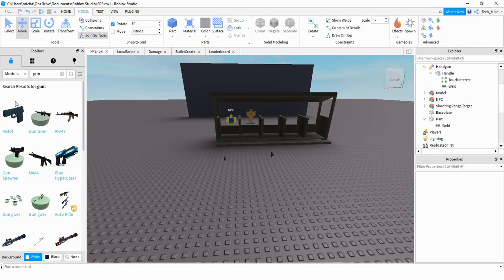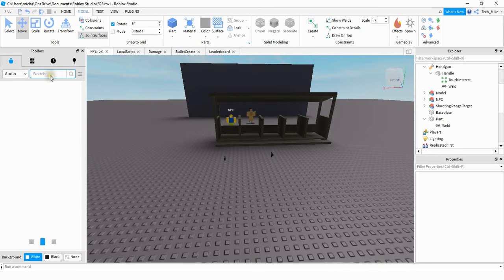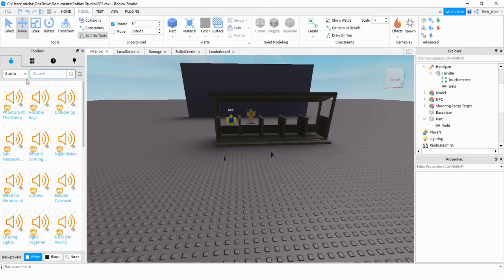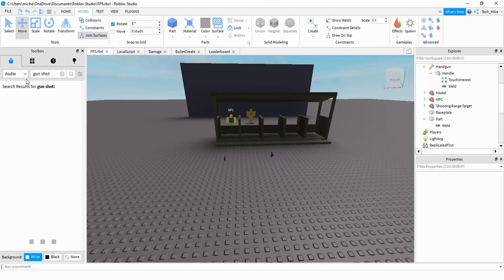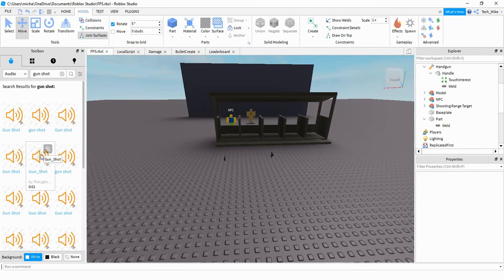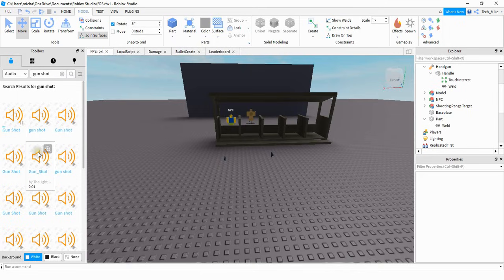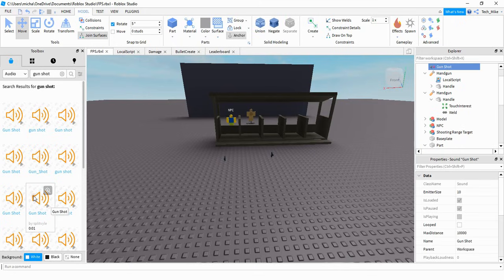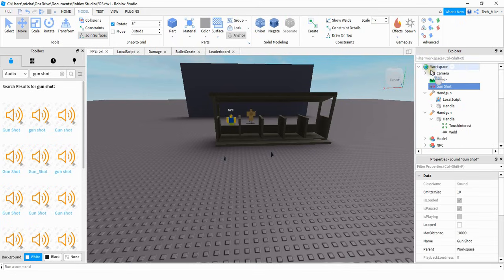So while we have the toolbox open, let's go ahead and get a sound for our gun as well. If you click on the drop-down menu, you want to select audio, and then in the search bar you can search something like gunshot. Take a look through some of these to see what they sound like. Once you find one that you like, click it and that'll insert it into the workspace. Then from the workspace, you just want to drag it inside the handle of the handgun.